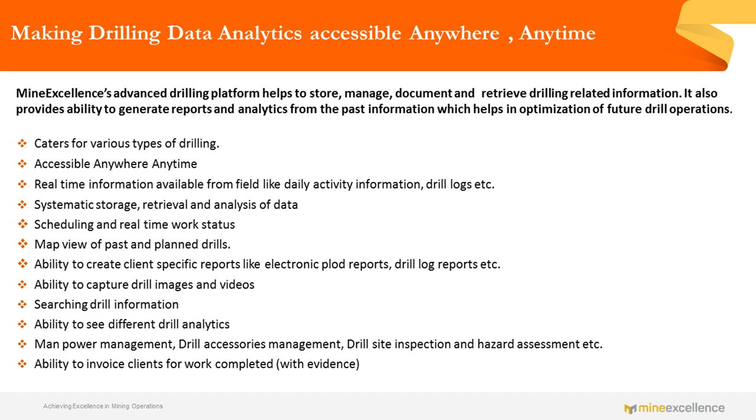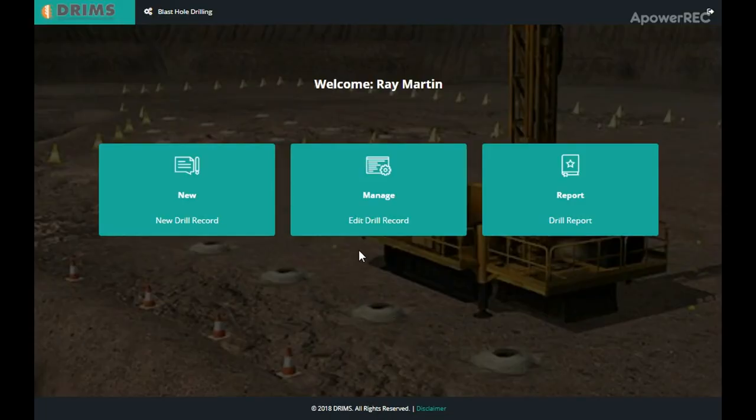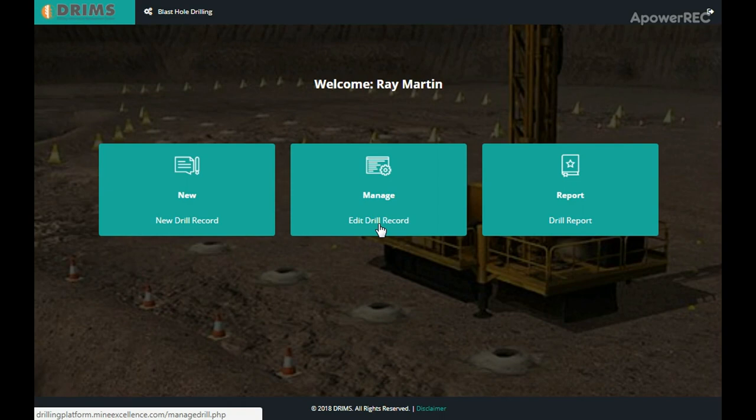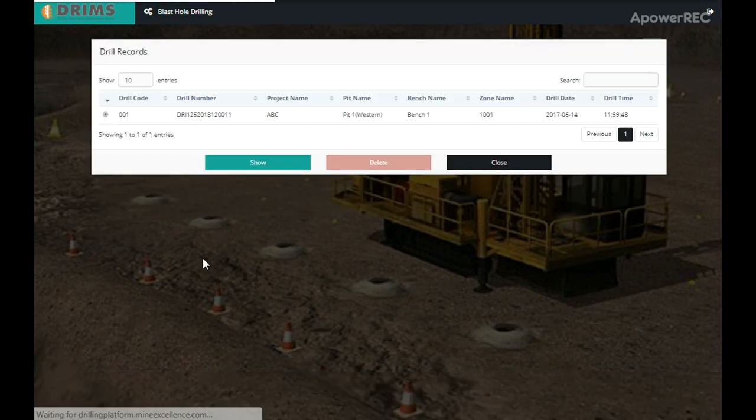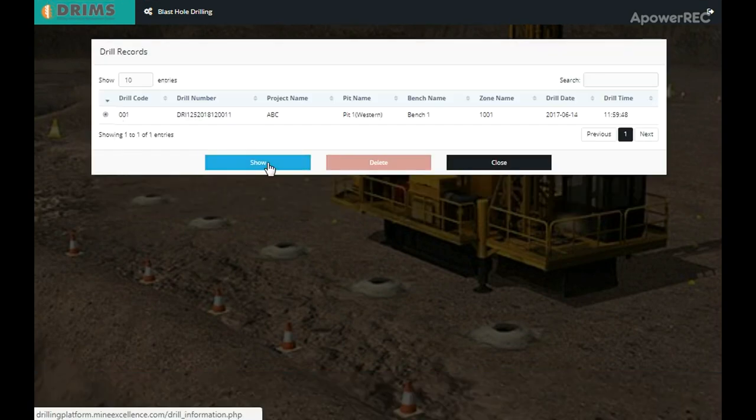It is an integrated web and mobile-based platform. In this video, we'll show you how it can be used to design drill patterns and fill drill logs. Create a new project or open an already created project. Go to drill pattern on the left menu.